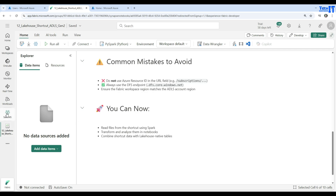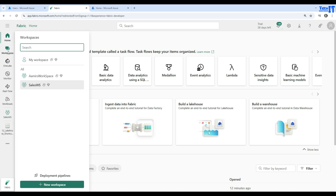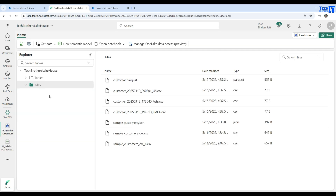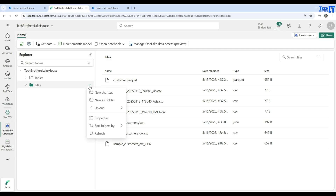Let's go to the demo. From the home, go to your workspace — here is a workspace called Sales WS. I have two lakehouses; I'll click on the one called Tech Brothers Lakehouse. You'll see two tabs: the Tables tab and the Files tab. Click on the Files tab and you can create a new shortcut from there.